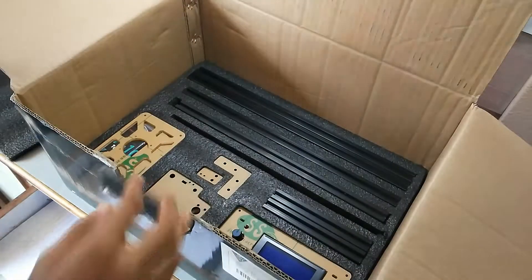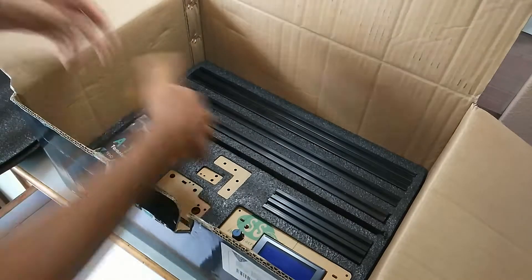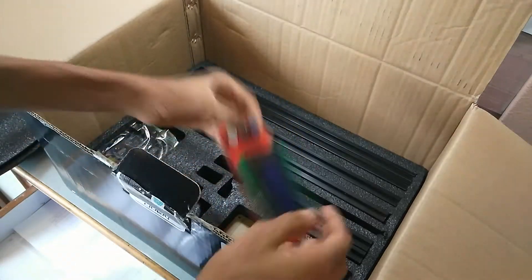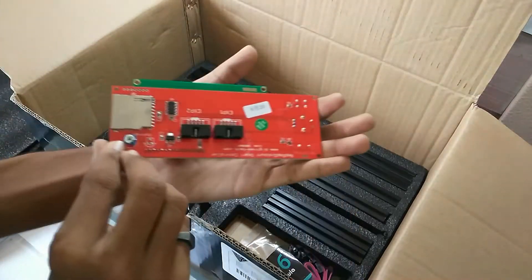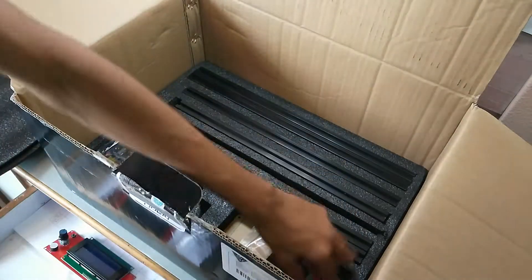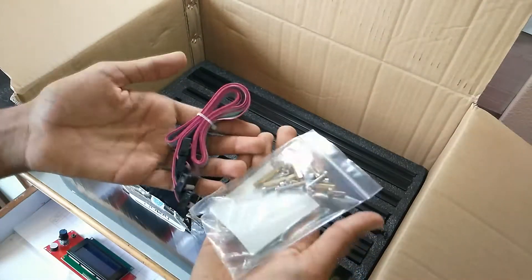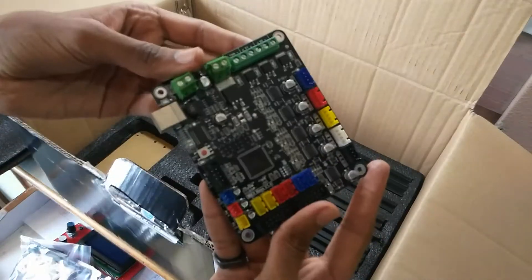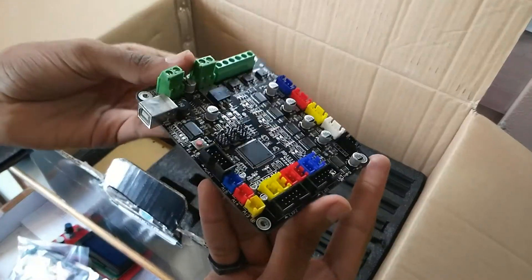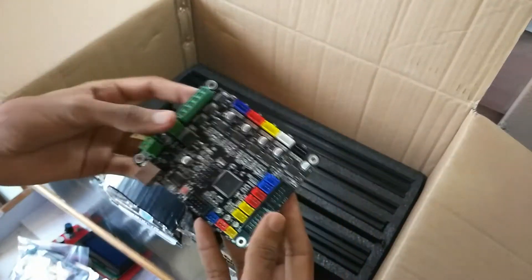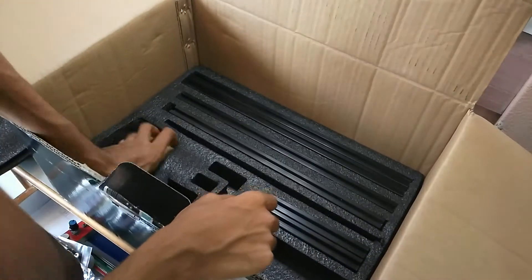The last layer contained all the aluminum profiles, acrylic parts for the LCD and controller, and the main controller board itself, which controls the entire 3D printer.